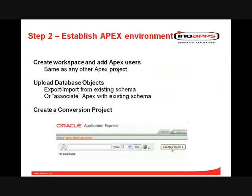So having got all of our XML type or text-based artifacts, now let's turn to Application Express. We're not doing anything really special in APEX here — it is the same as any other APEX project to create a workspace and add your users.